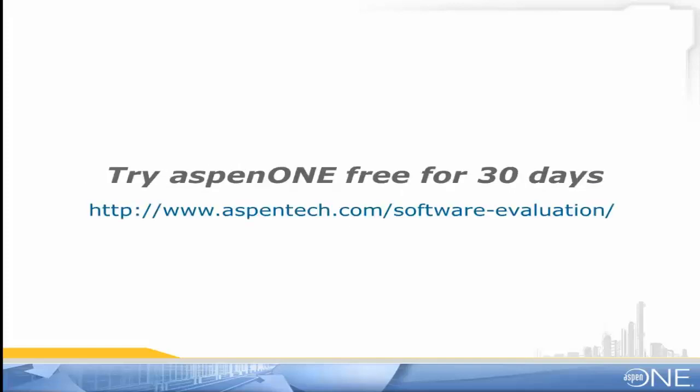To try Aspen Hysis, as well as the entire Aspen One engineering suite of products free for 30 days, visit the website shown below.